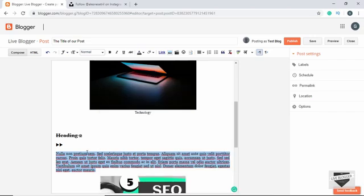We also have the option of typing in different languages. Let's select some text, choose Hindi, and type something — 'Live Blogger'. We can see 'Live Blogger' written in Hindi. This is how we can select different input languages.